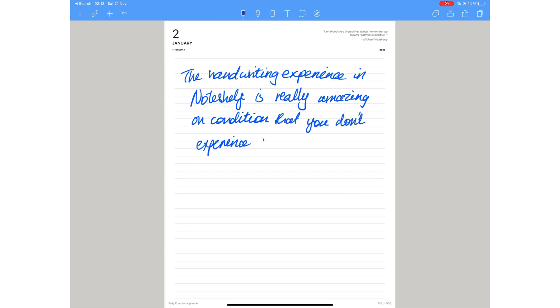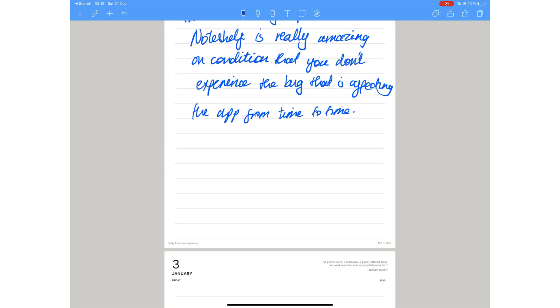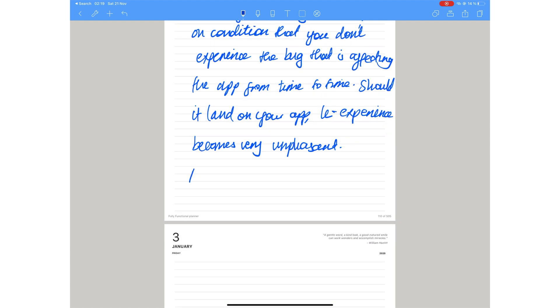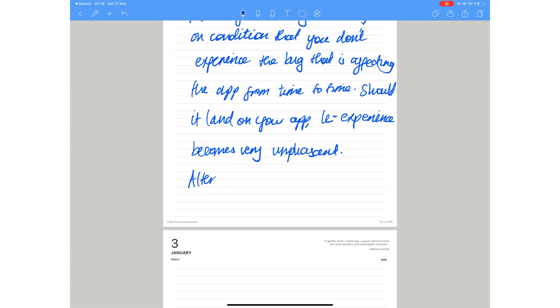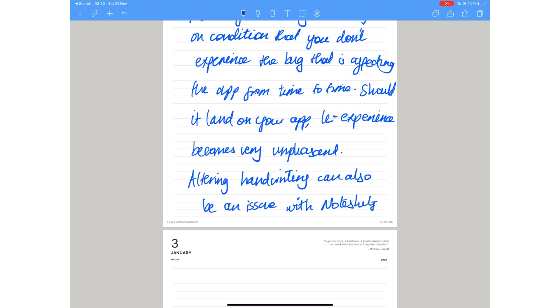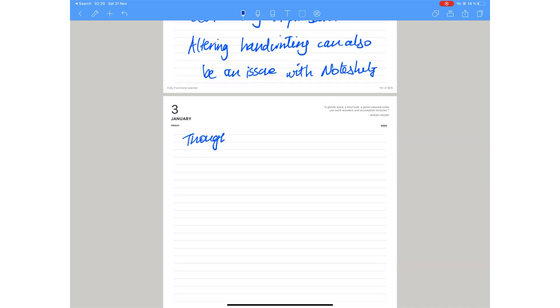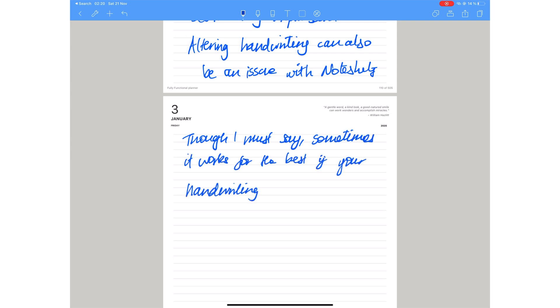However, since their first version of the application, Noteshelf suffers from a bug that causes the application's handwriting to lag. Should this bug plague your app, the user experience in Noteshelf can easily turn sour, which is why we are skeptical to acknowledge the handwriting experience as the best. That, and also the fact that the application tends to alter your handwriting. If you like your handwriting, this might not be such a good thing.